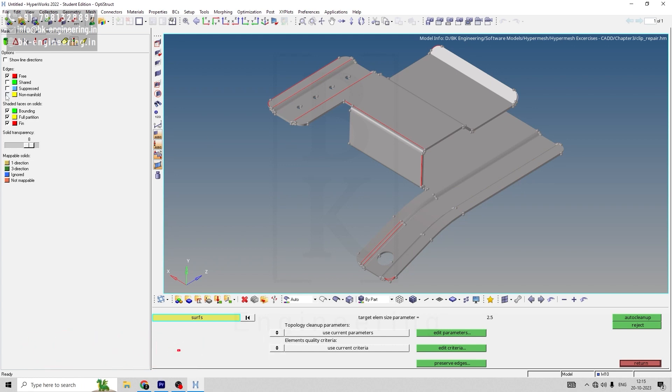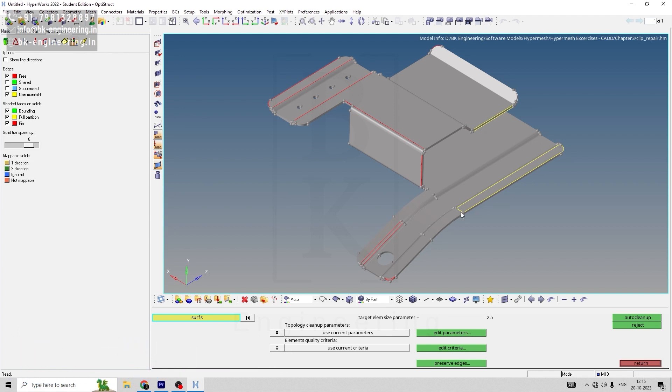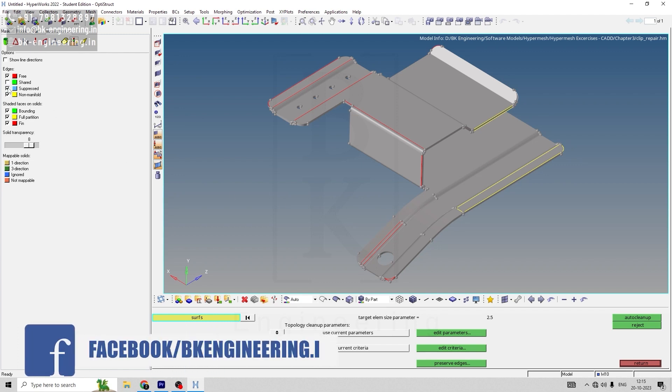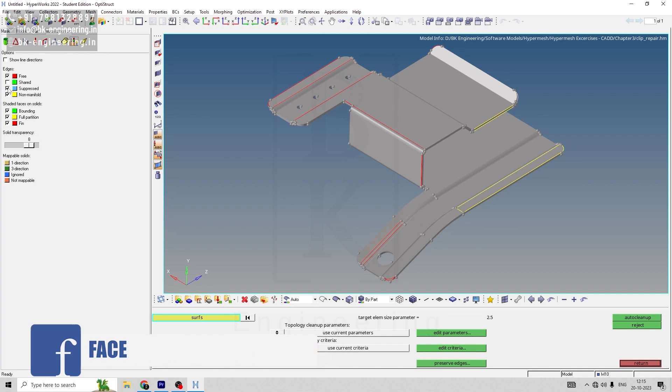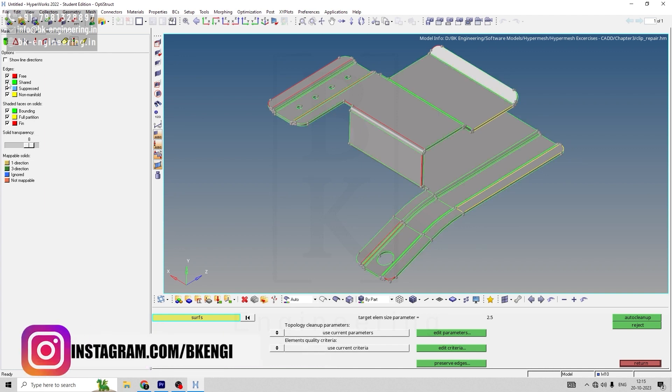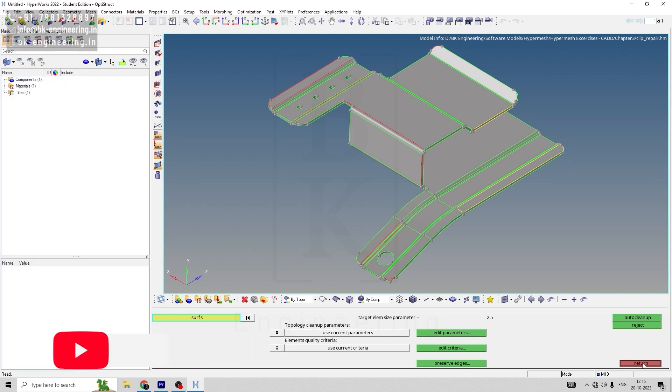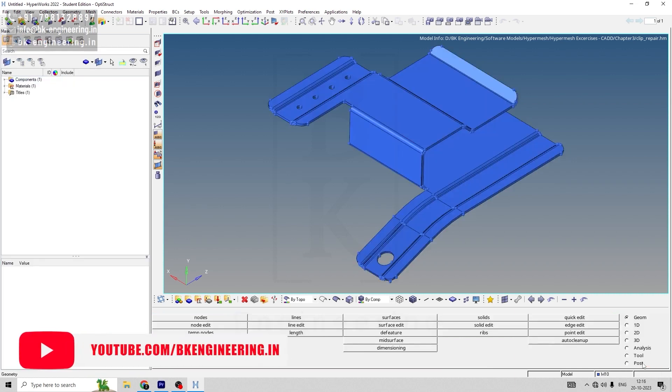The red color indicates we have few holes or gaps to be filled. The yellow non-manifold color indicates we have duplicate surfaces where one surface shares with other edges, so we have to delete that duplicate surface. For now, we don't have suppressed edges.